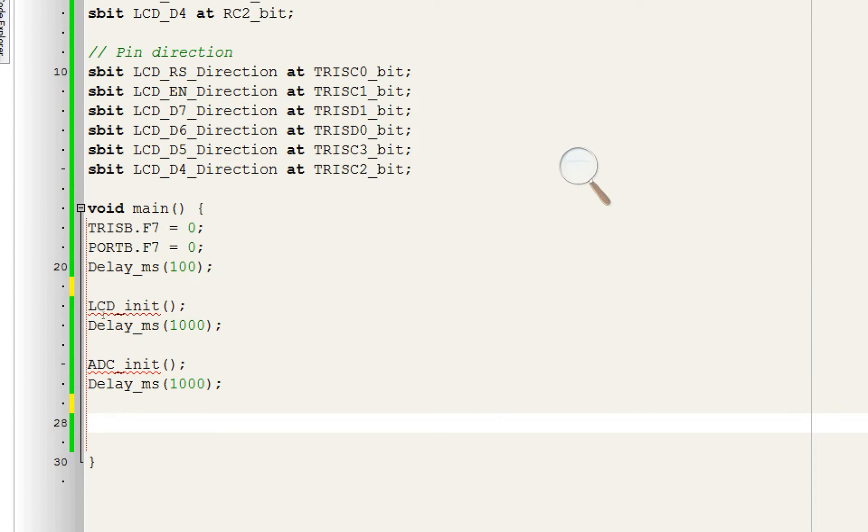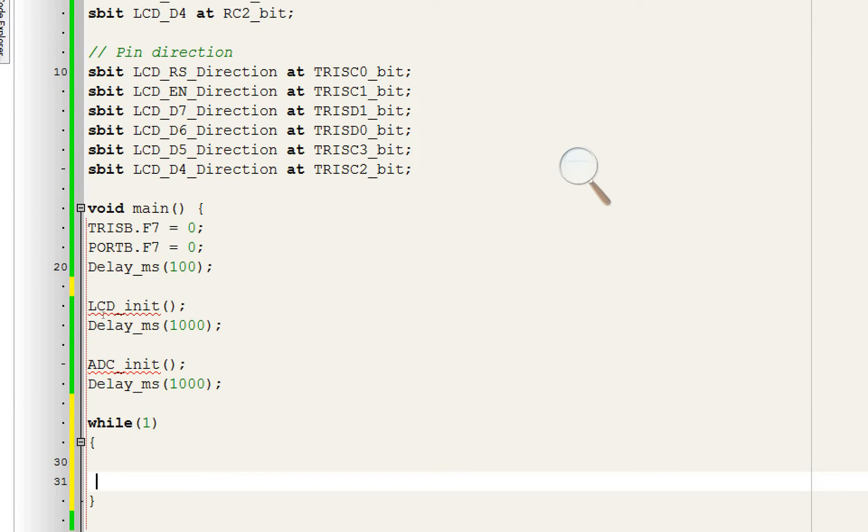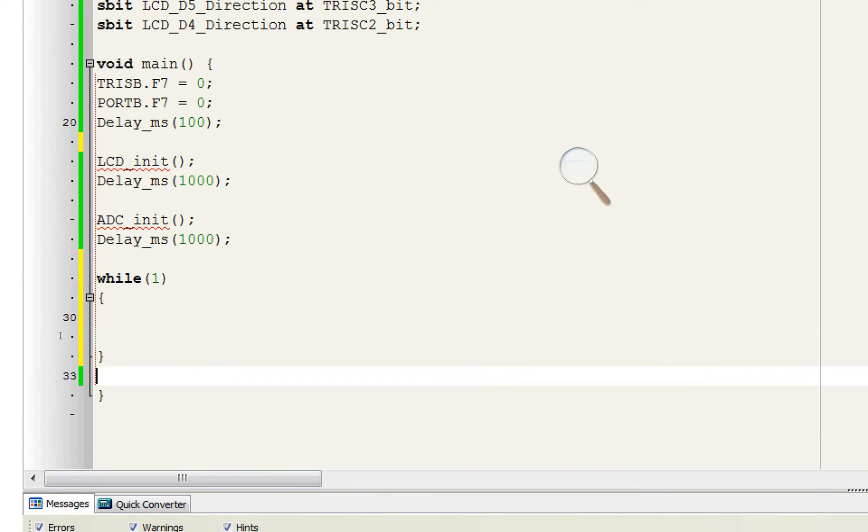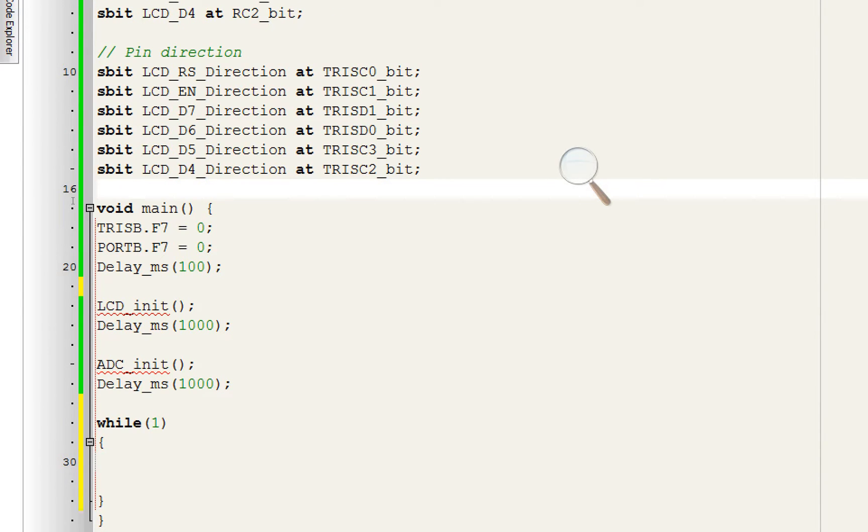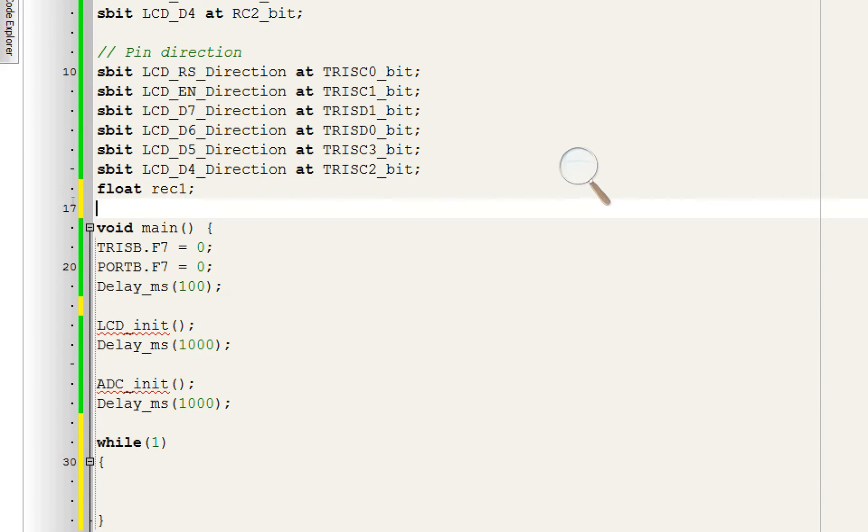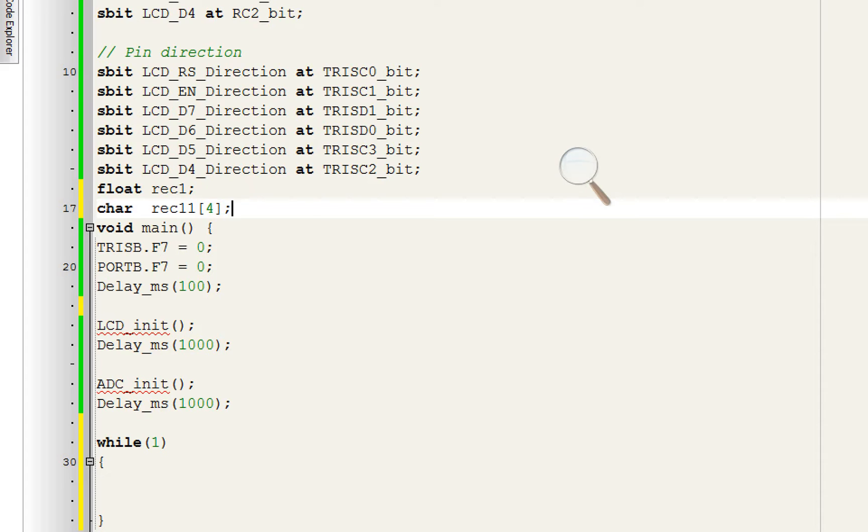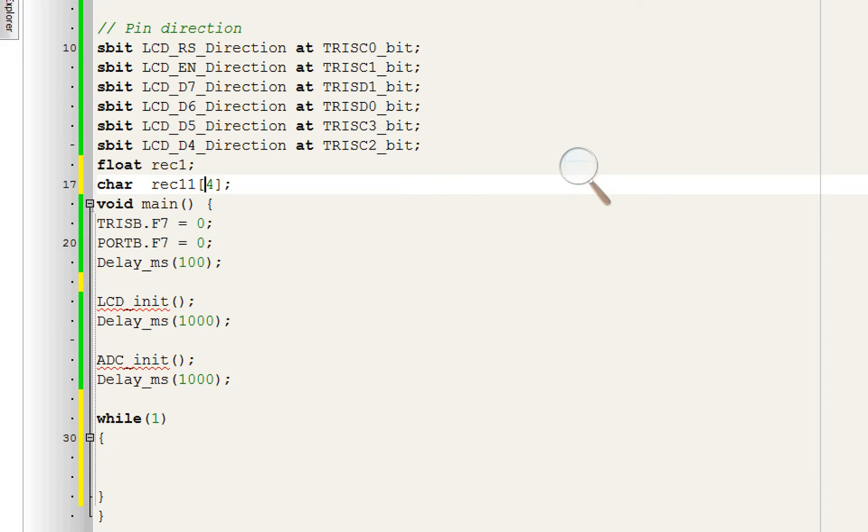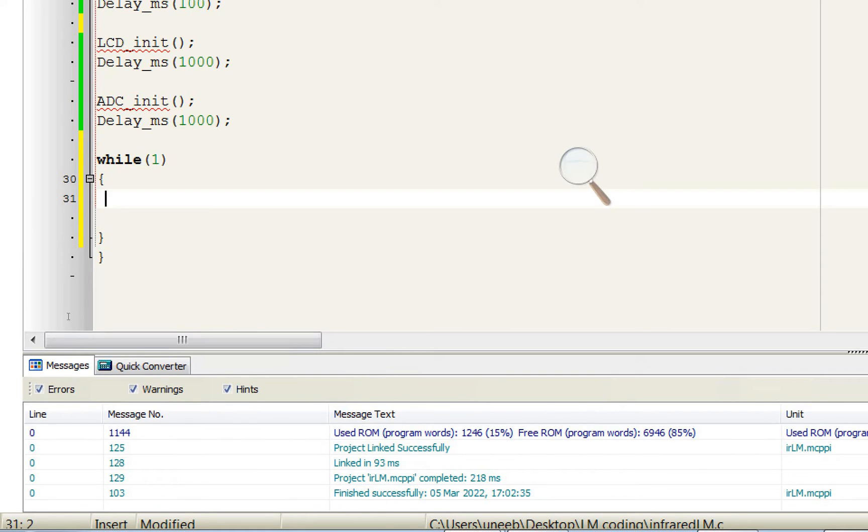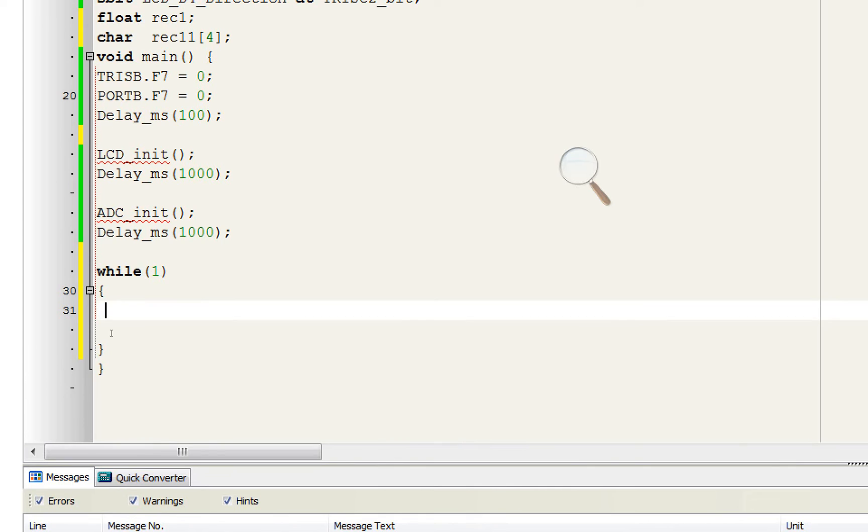Now we need to go to the forever loop. Write this, forever loop starts here, ends here. Give it some good shape. First of all we will need to receive the values from the sensor. For that we will need a float variable, float rec1 will receive the value from the sensor. Since LCD cannot display floats directly, we will need to convert it to a string. So this char having four, like it has five strings, it can support five strings, it will be converted to this to display it on the LCD. LCD can only display chars, it cannot display floats directly.